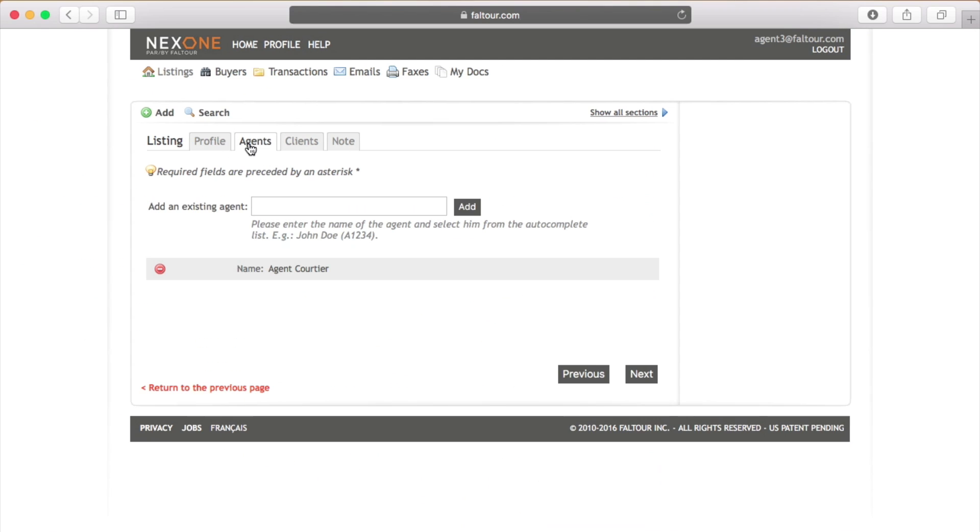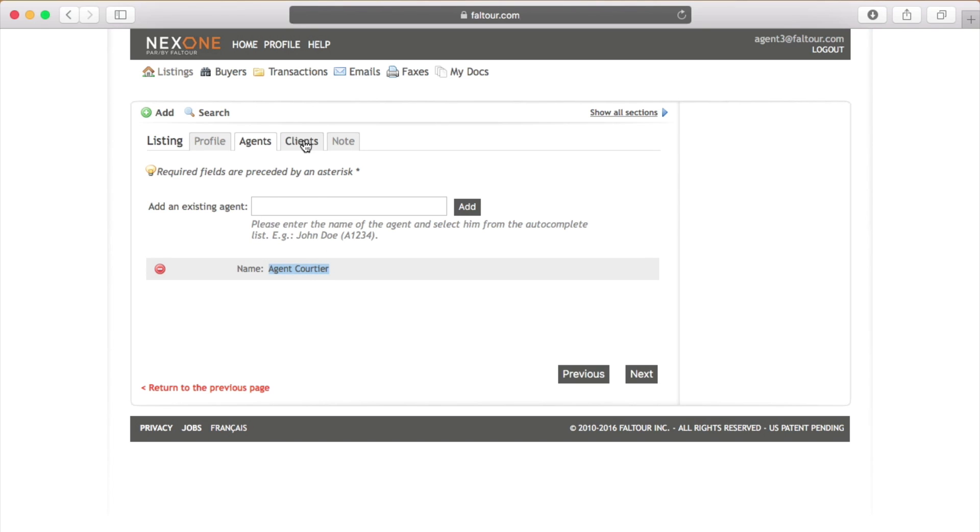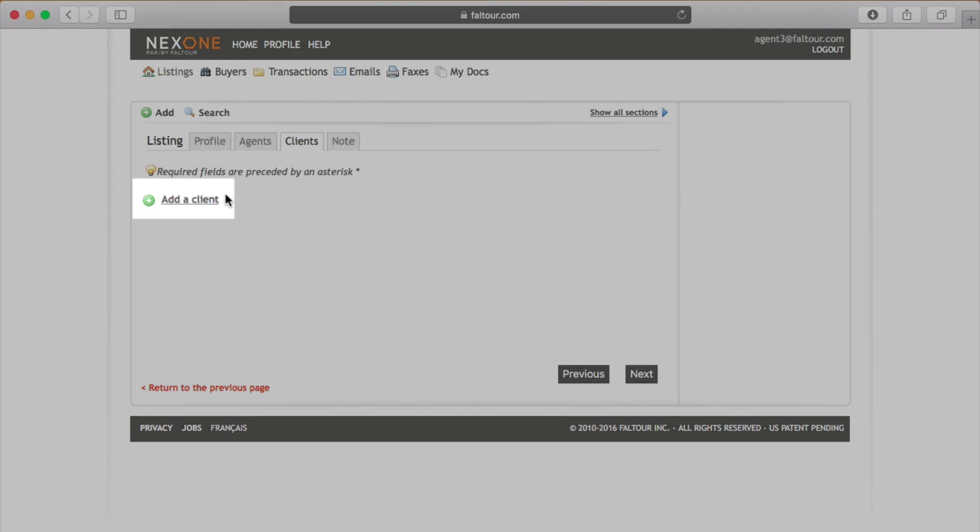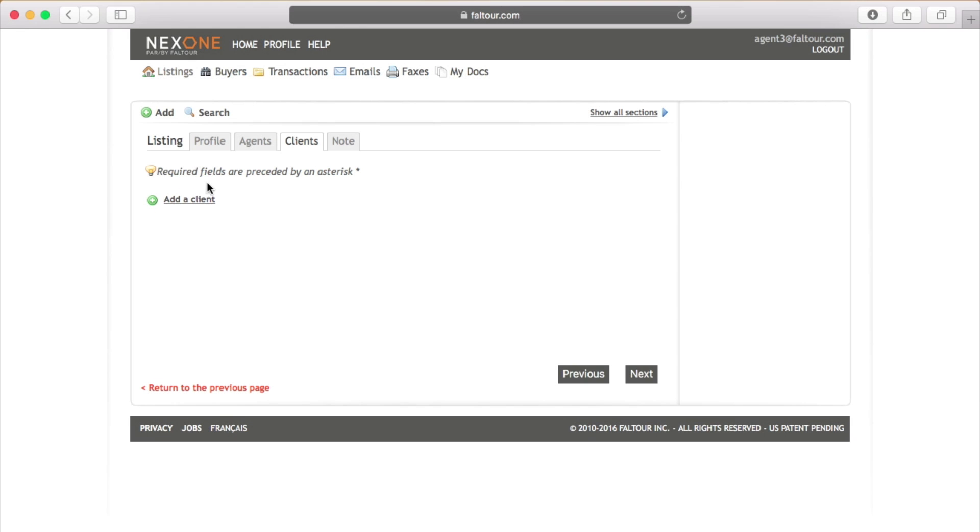You will see in the next tab your name will be displayed. In the clients tab make sure to add your clients first name and last name by clicking the add a client link.